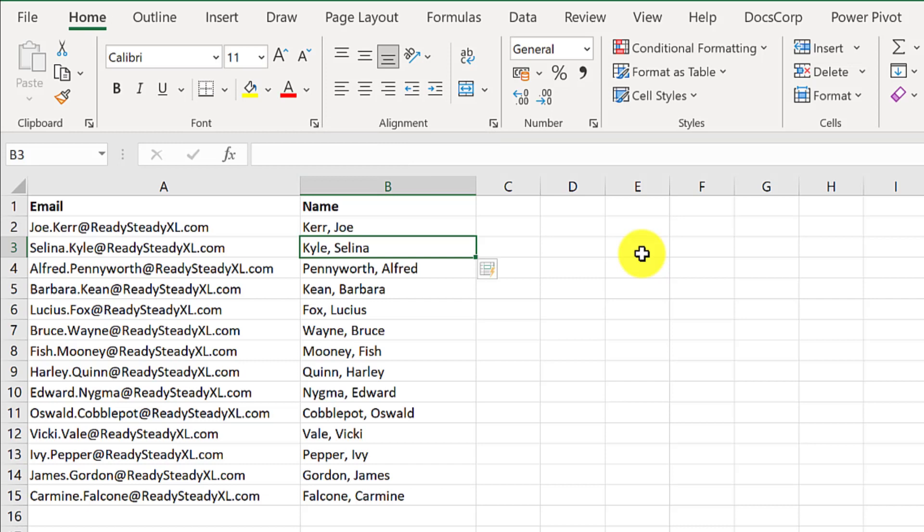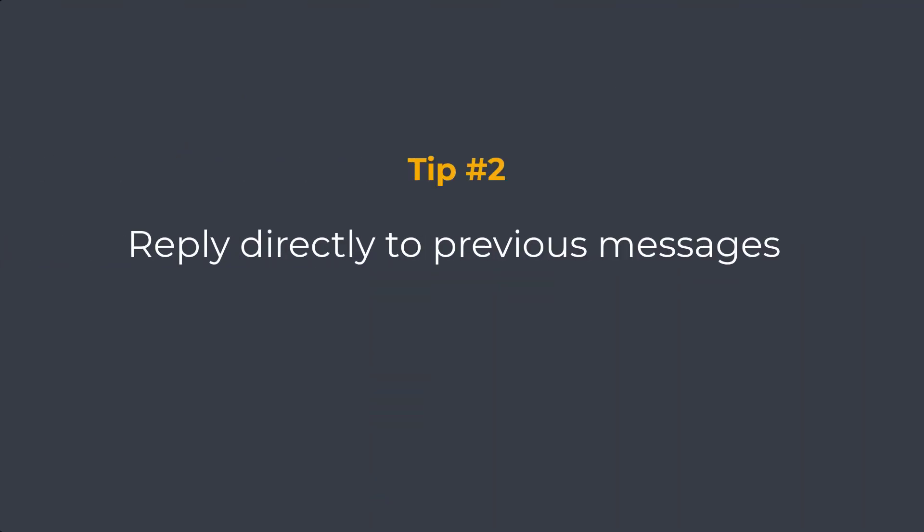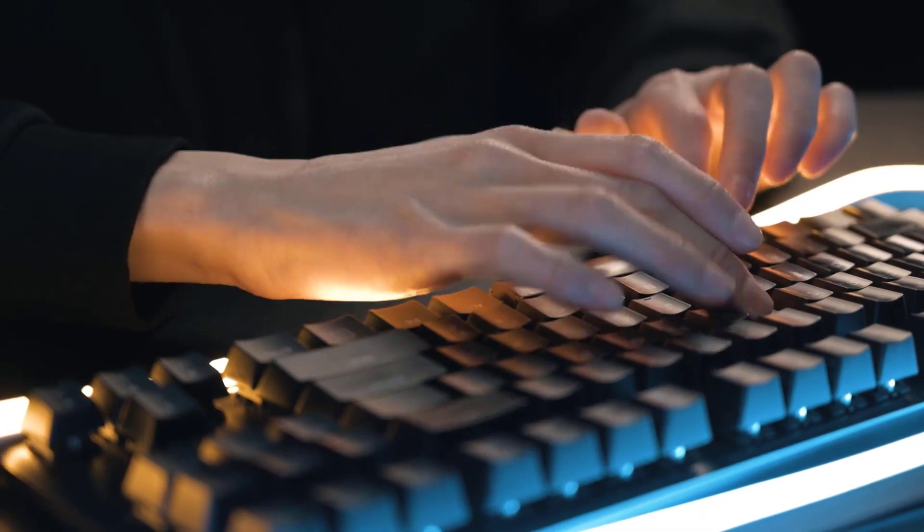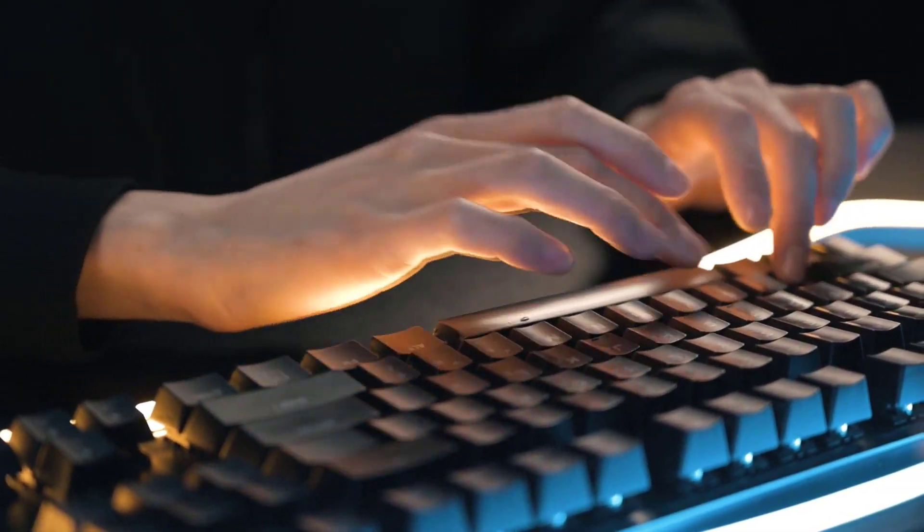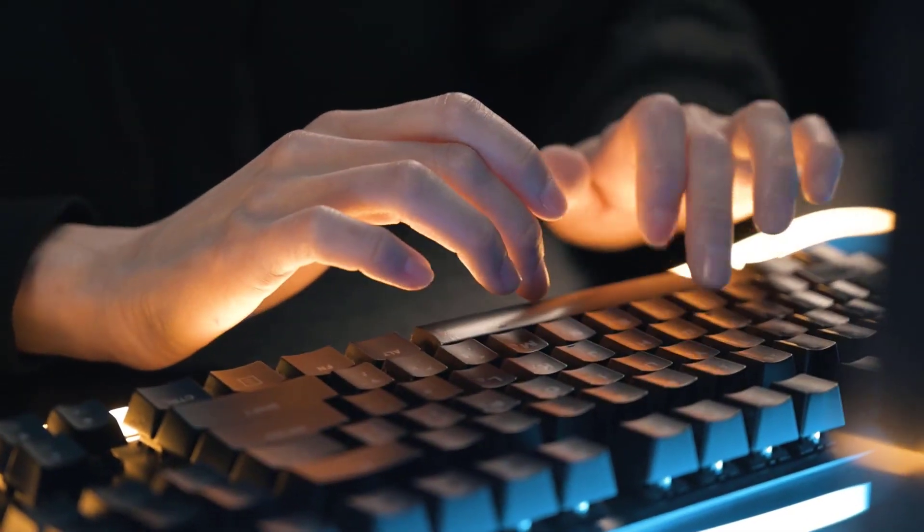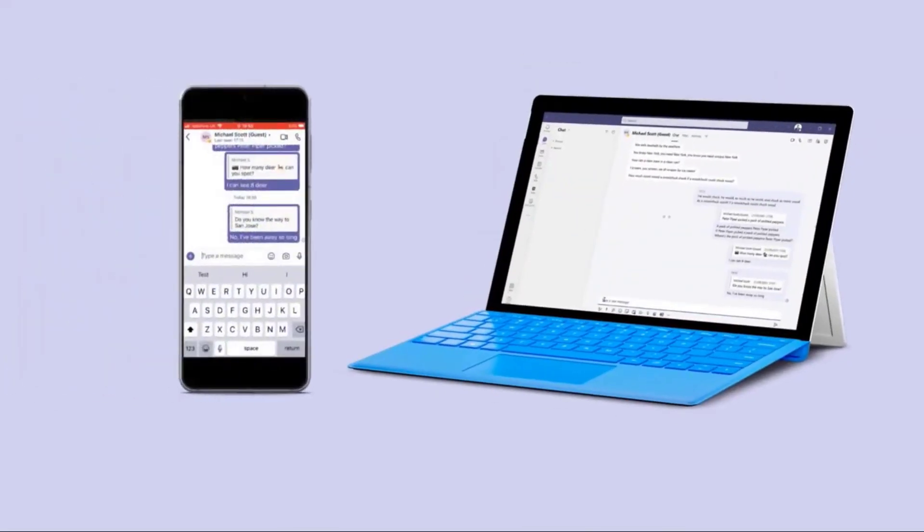Tip number two. Did you know you can quickly quote a previous message when you reply in chat in Microsoft Teams? This helps to bring a bit of context to your replies.